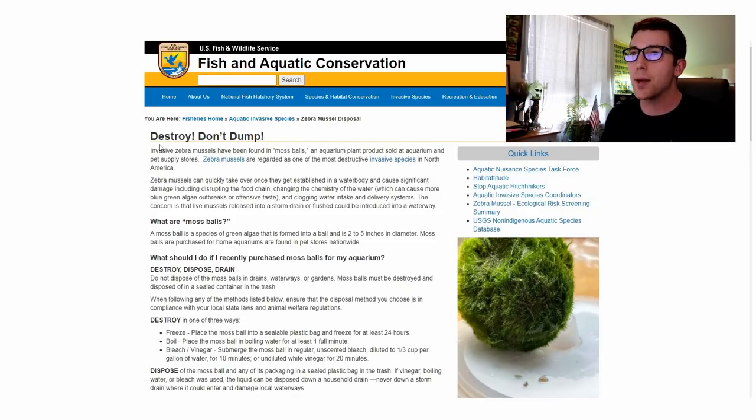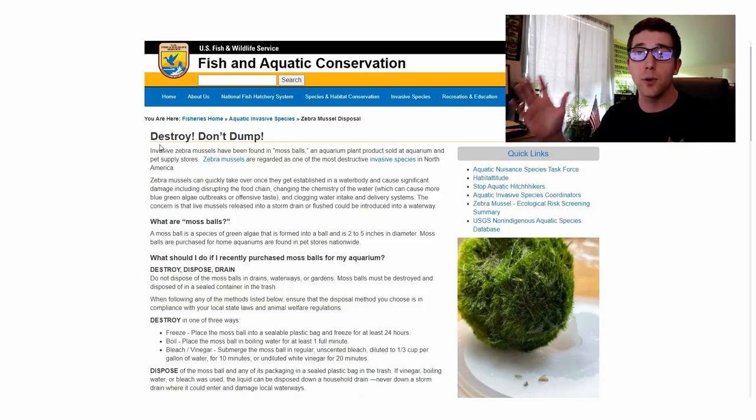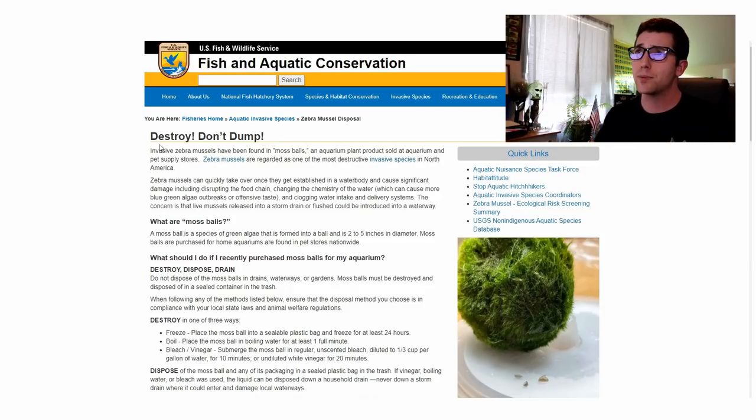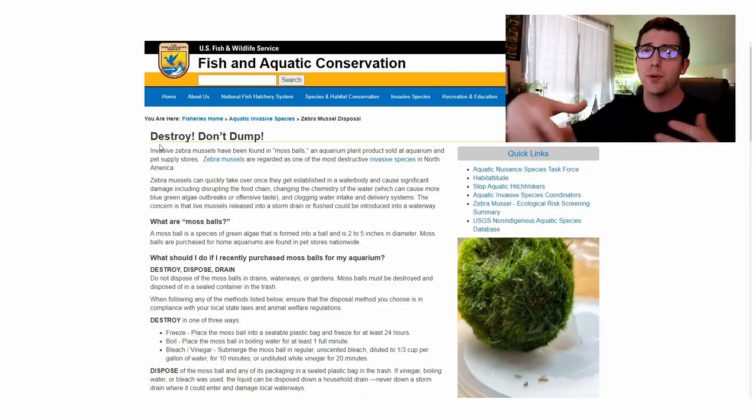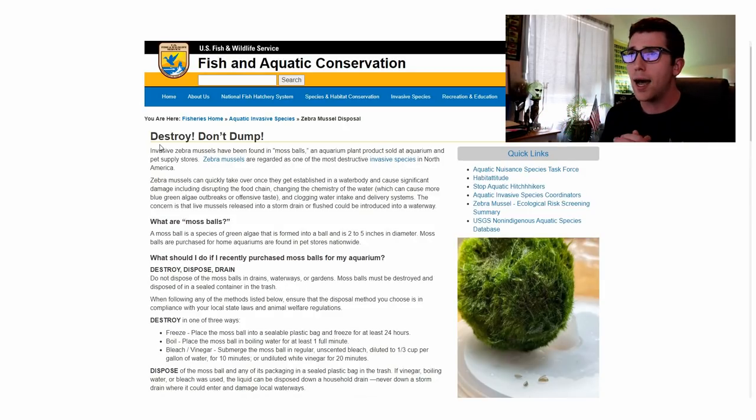Hey, what's up guys? Fish Tank Mike here. Today we're talking about the moss ball situation again. If you don't know what I'm talking about, I made a video. I'll put a link for it in the description as well as the article that we're going to be referencing today so you can check it out yourself if you want to.